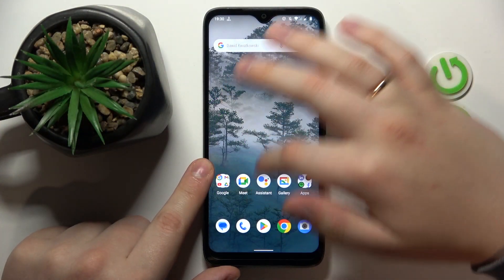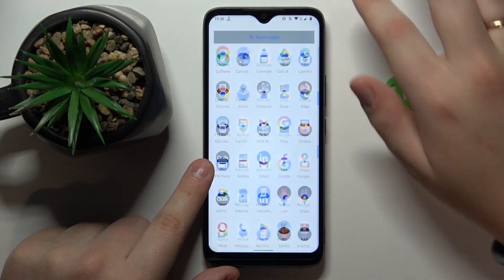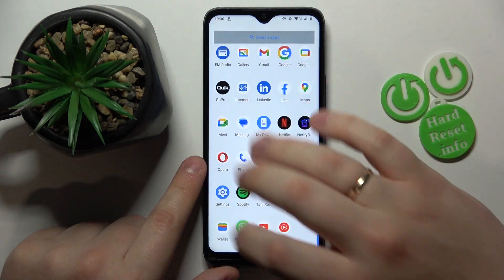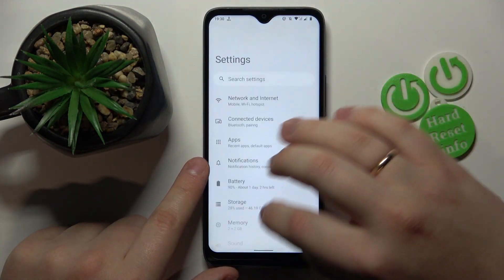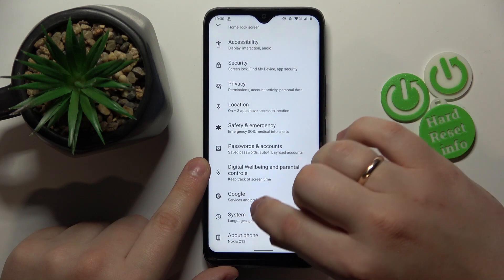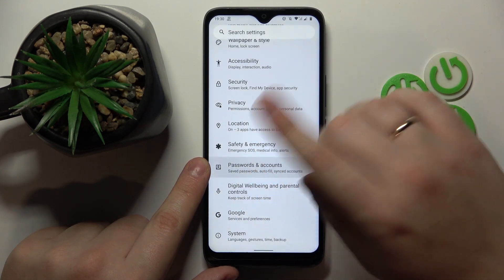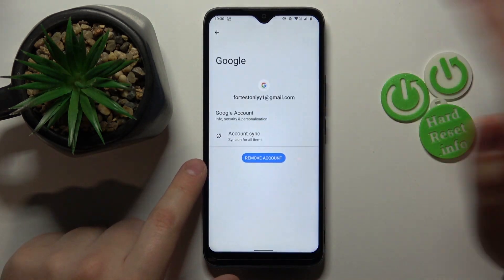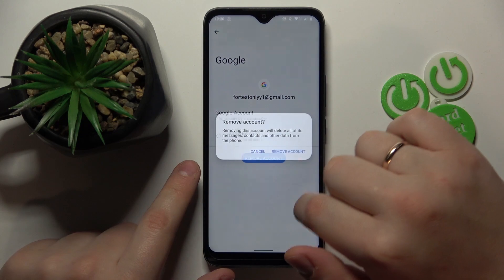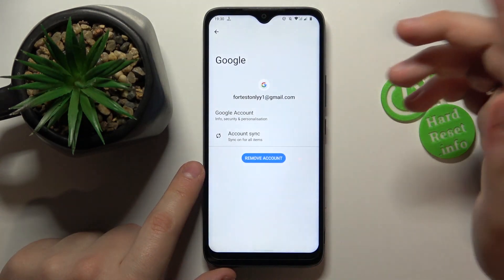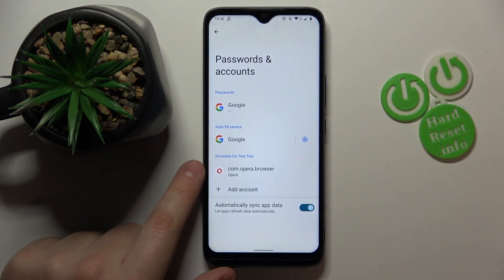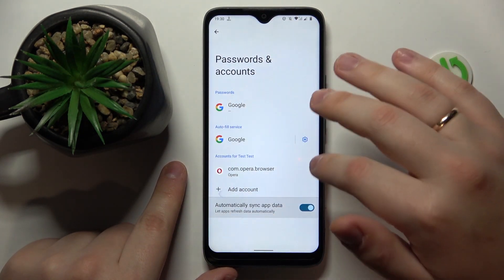To start, you will need to launch Settings, then find and enter the Accounts category — or Passwords and Accounts to be precise — and in here make sure to remove all Google accounts that you have, if you have any to begin with.